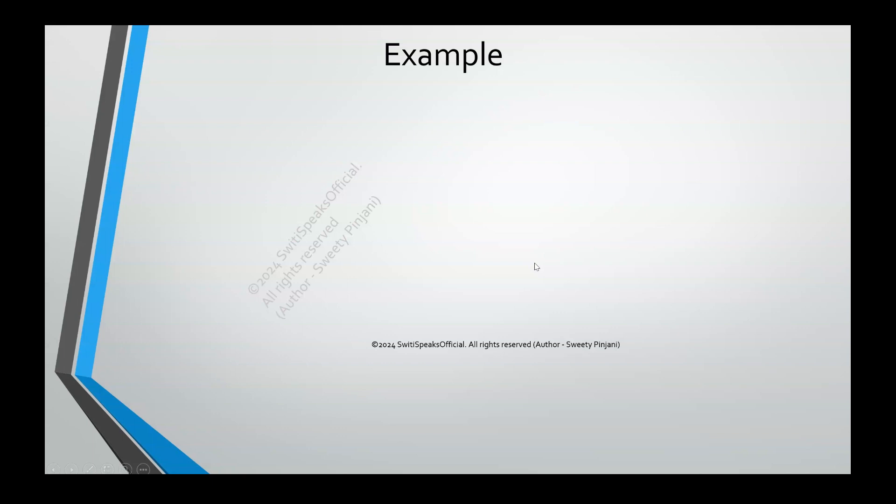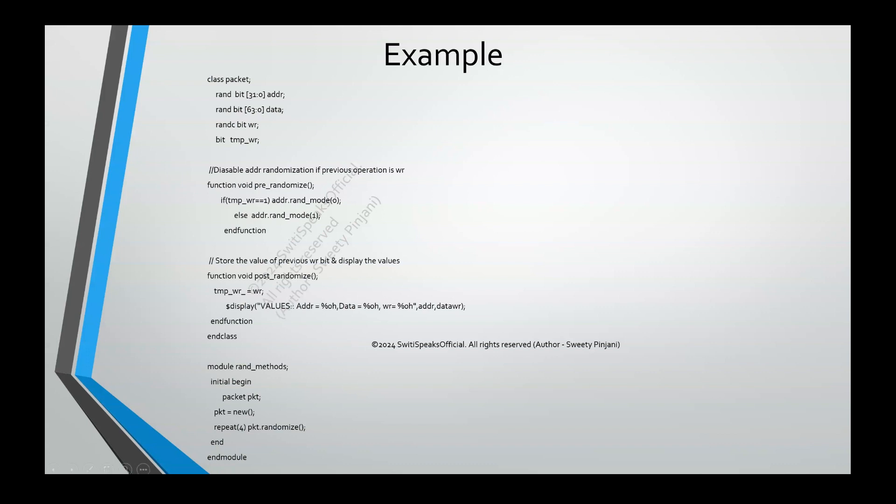Now, let's see a coding example of randomization method. Let's understand this code. I have a class packet in which I have some random variables. What are these random variables? 32-bit address, 64-bit data which are rand. And then I have one write signal which is randc. If you remember, in the previous lecture, we discussed about rand and randc. In case you missed that lecture, I will share the link in description.